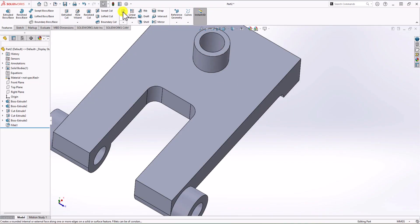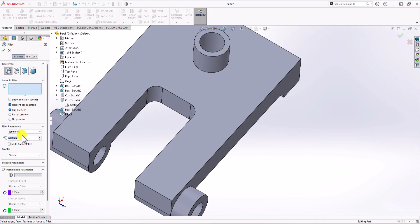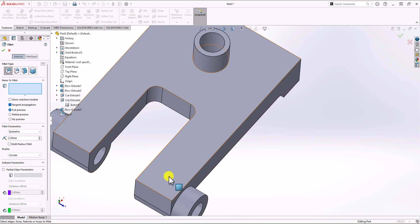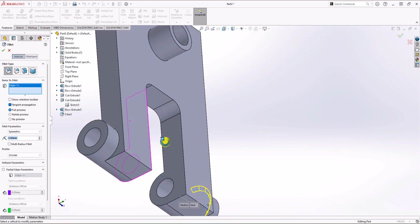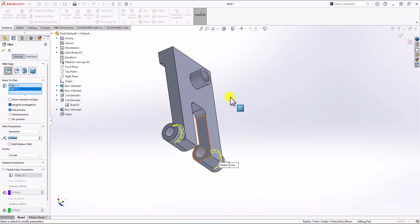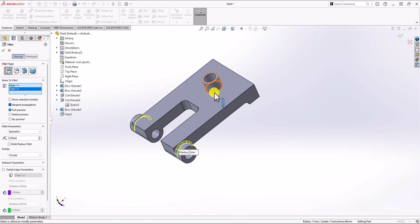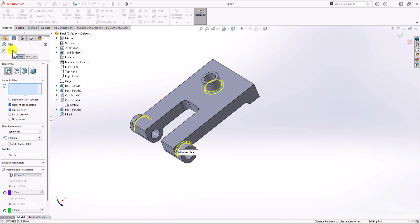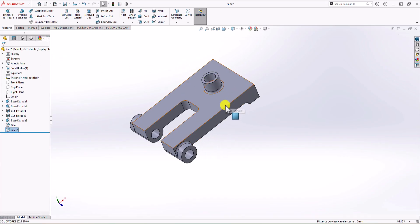Again, click the fillet command. This time we are looking at a 2 mm fillet. The first edge is here, second one is here, and the third one is here. Click OK.